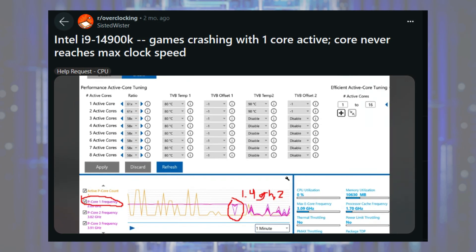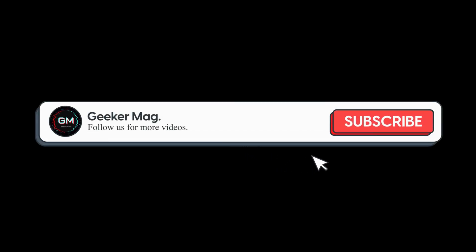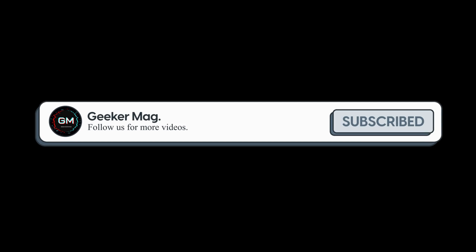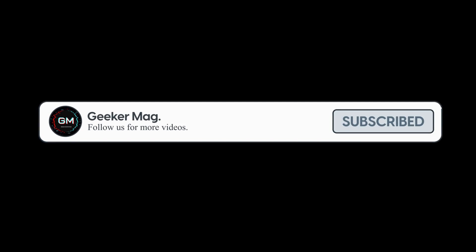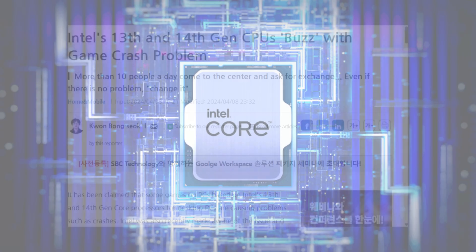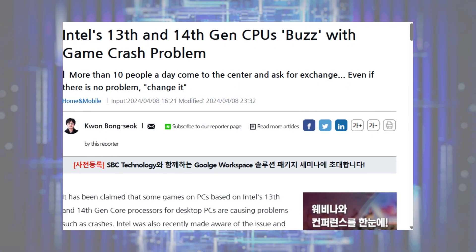But before we continue, if you find this video useful in any way, please consider subscribing to the channel as this encourages us to create more similar videos.